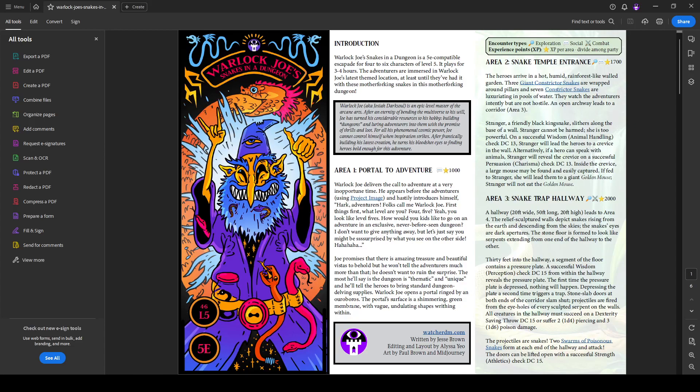Hi, I'm Gabriel Hernandez. This is WatcherDM, and today I'm going to be going over the adventure Warlock Joe's Snakes in a Dungeon that we released in 2022.